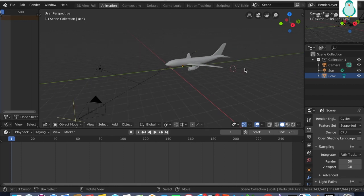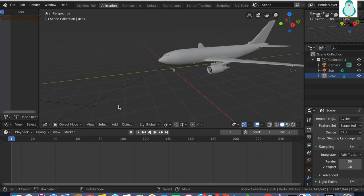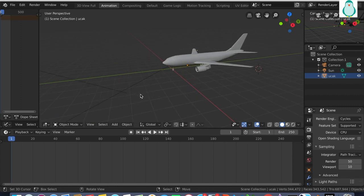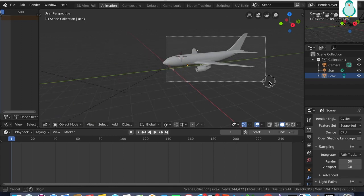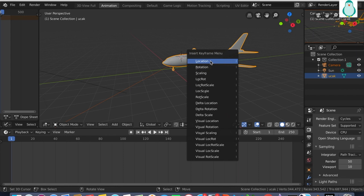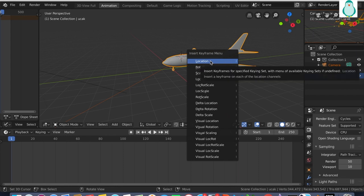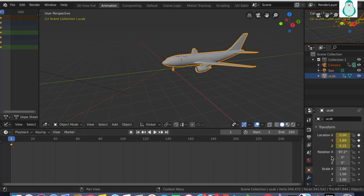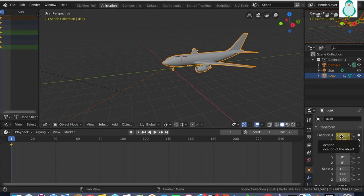This is the camera view. Select the object and press I, then choose Location. You have to spend some time in Blender to find different things. I have to move the airplane forward, and for forward movement I have to move it in the minus Y axis direction.